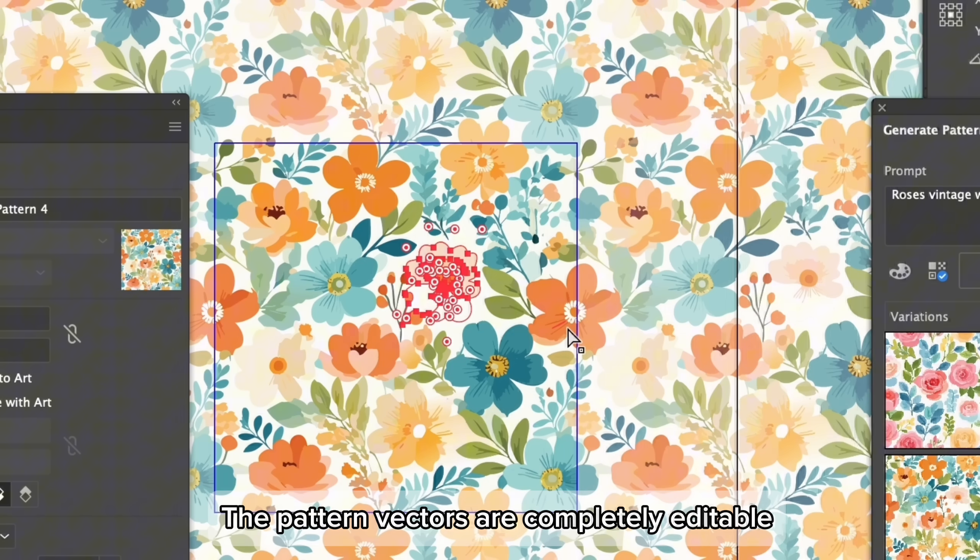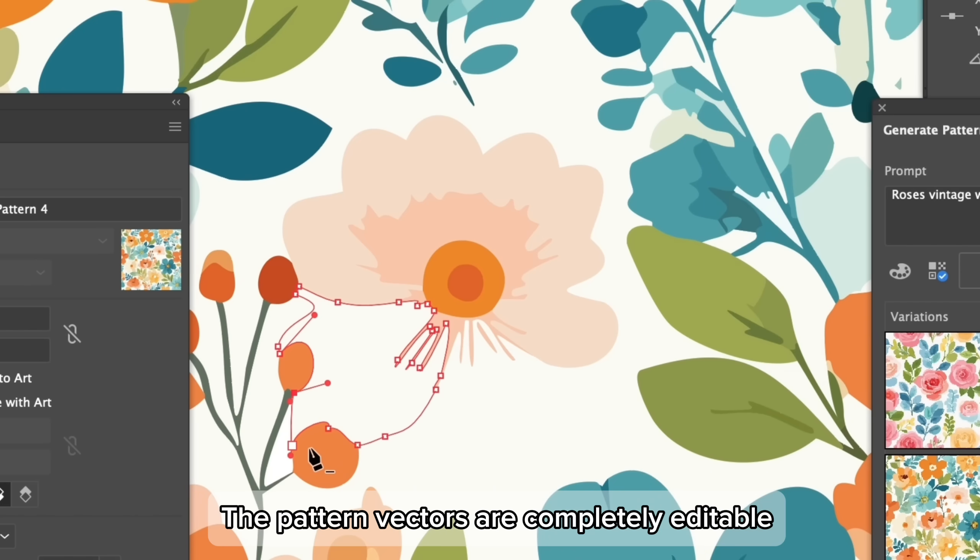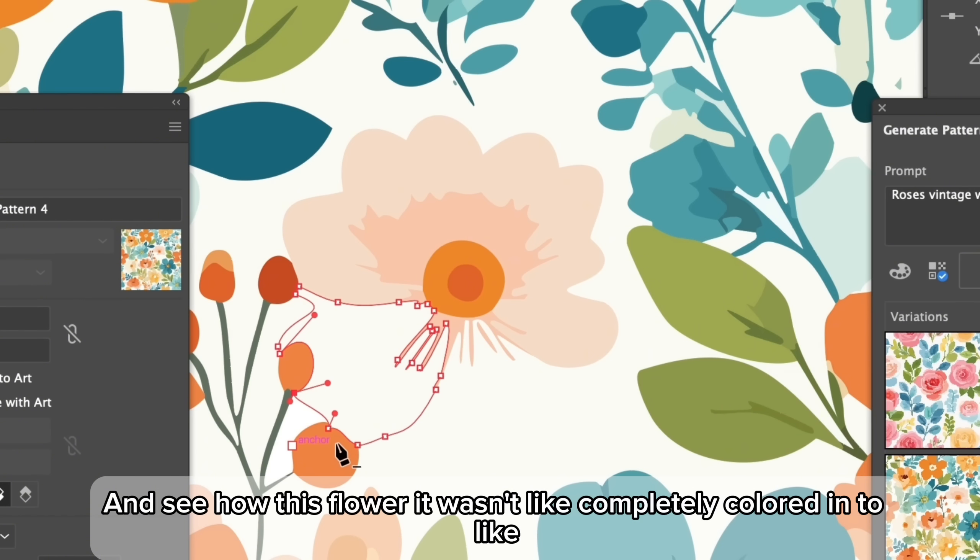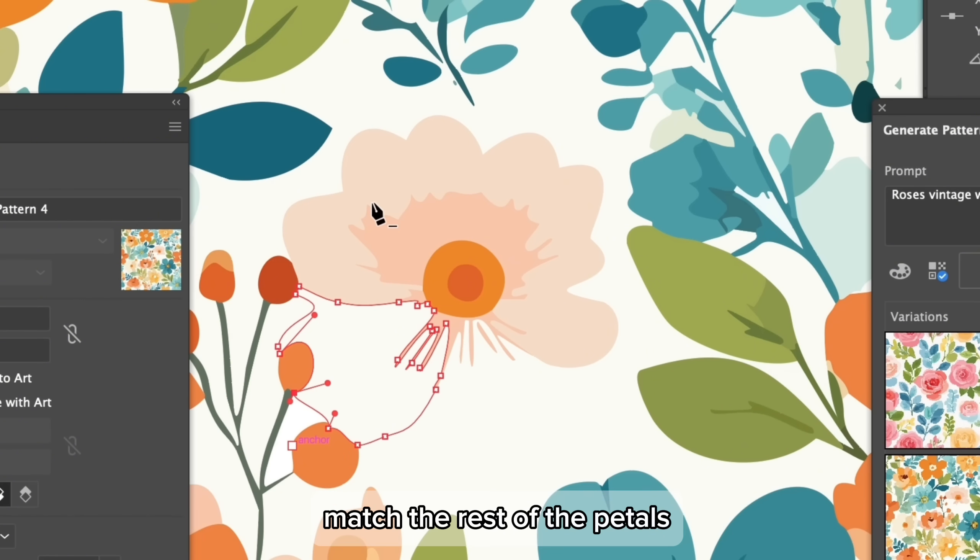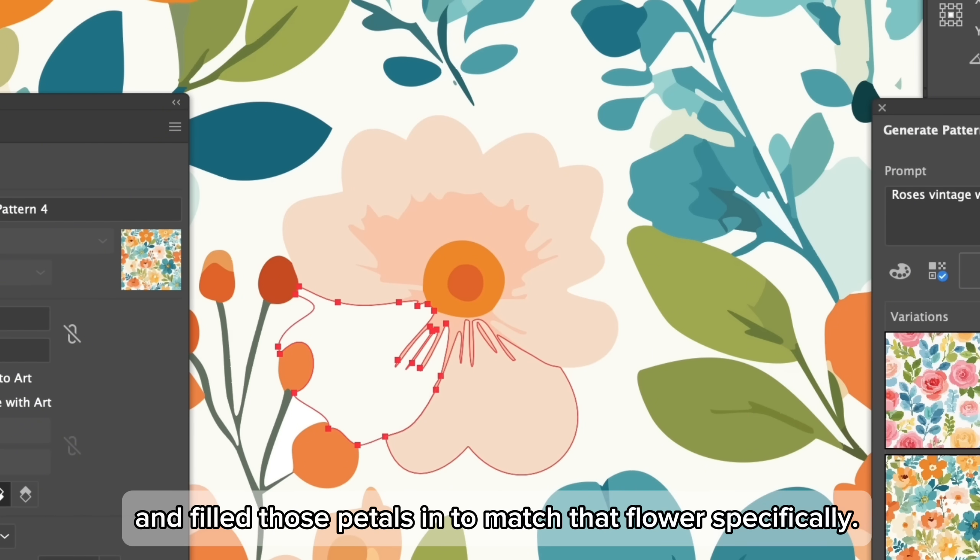The pattern vectors are completely editable and that's the really exciting part. You see how this flower, it wasn't completely colored in to match the rest of the petals, so I just readjusted the shape and filled those petals in to match that flower specifically.